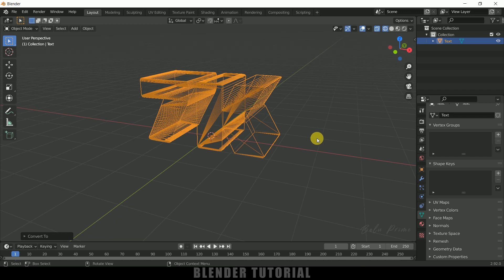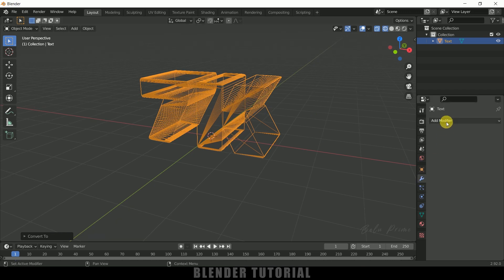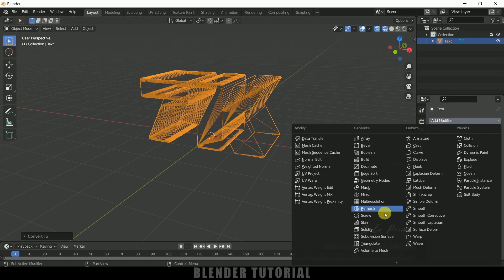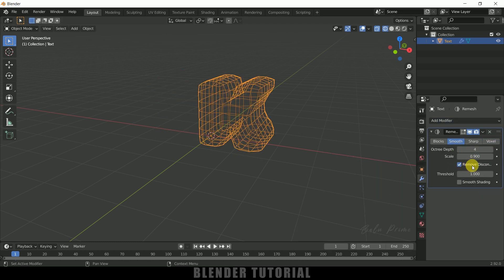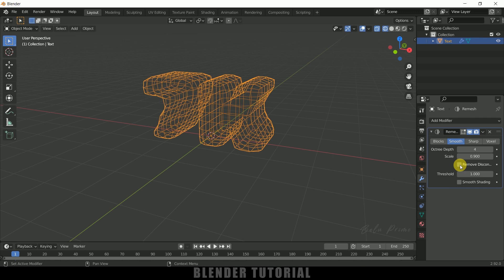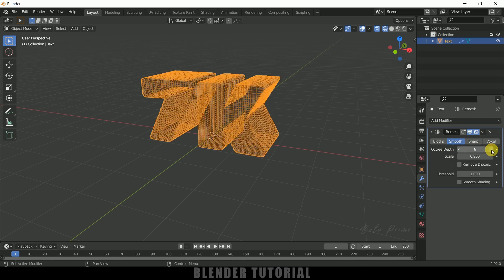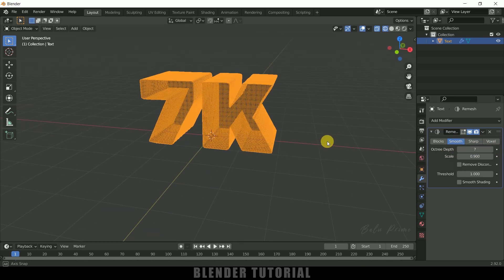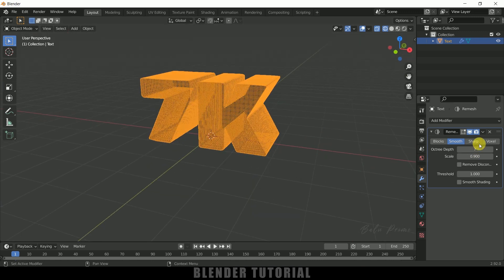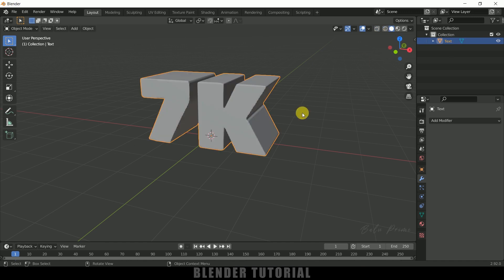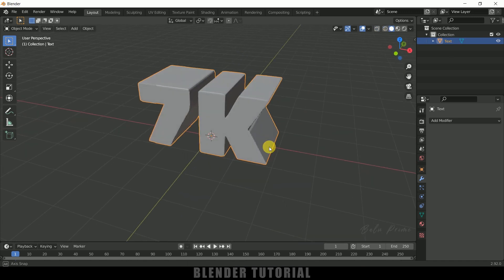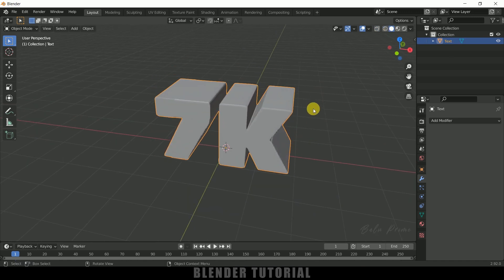So now let's fix that. Come to Modifier Properties, Add Modifier, and add the Remesh modifier. Click on Smooth, uncheck Remove Disconnected, and increase the Octree Depth value — this much will be fine. Let's apply this modifier. If I move to solid viewport you can see we got our text with proper mesh.